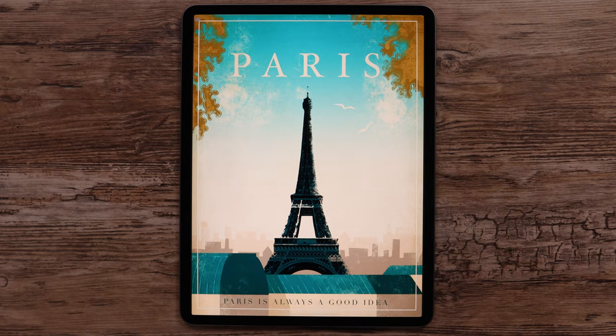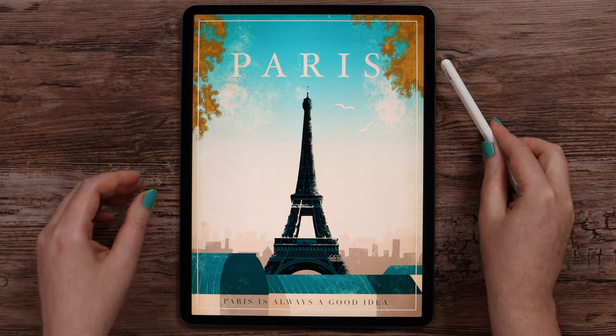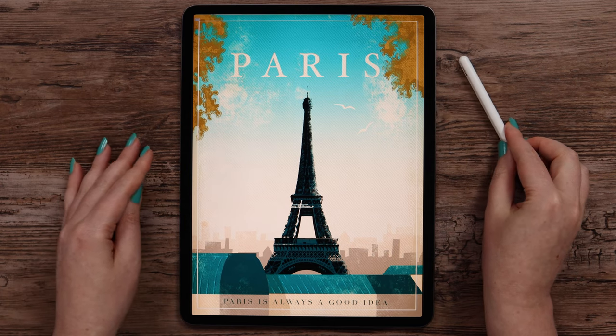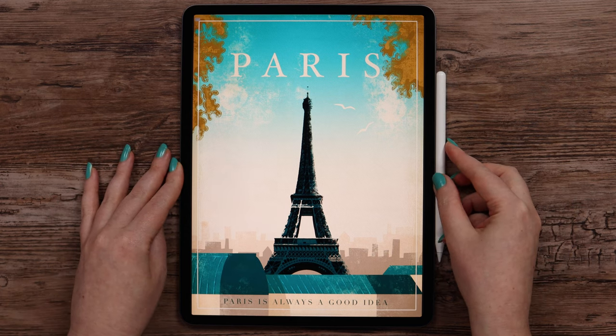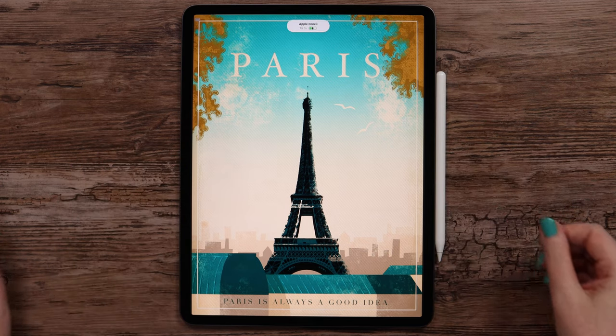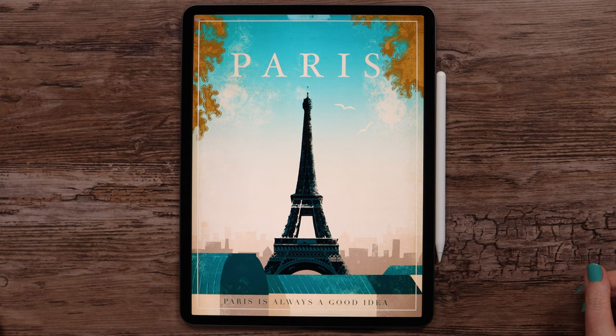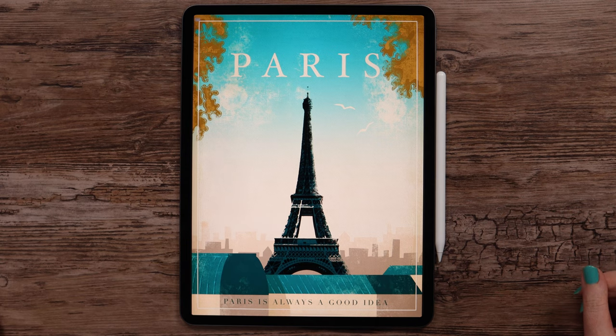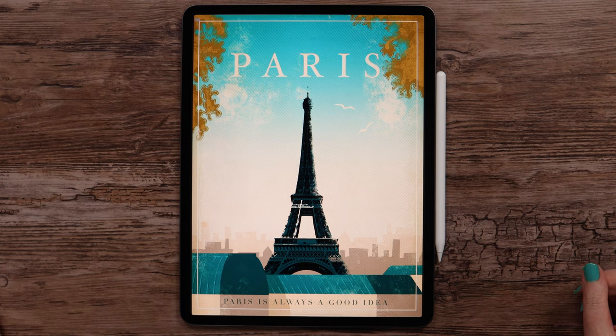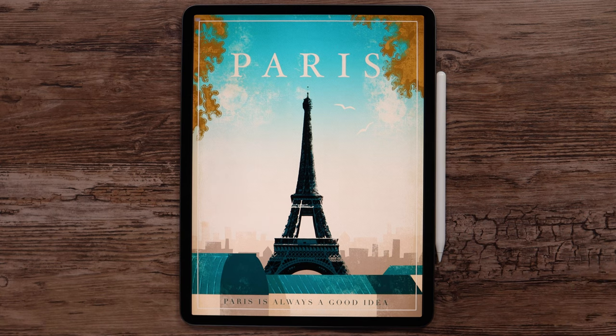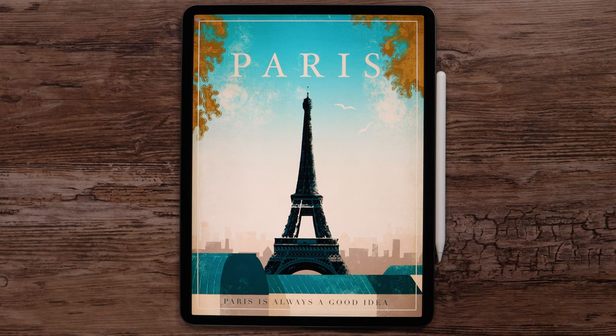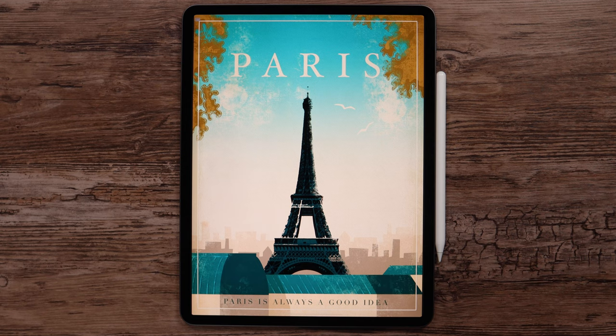If you like this tutorial, please don't forget to subscribe to my channel and tag me in your Instagram posts. You can also support me on my Patreon page, where you can access more tutorials and procreate brushes. Thank you for watching and see you soon!